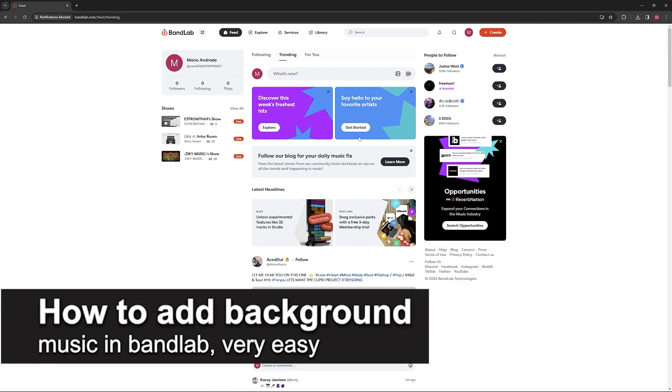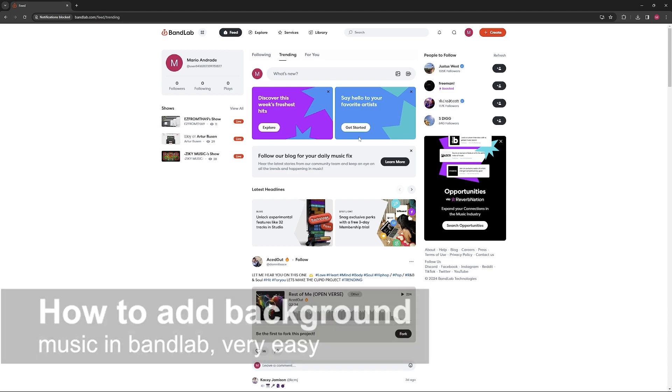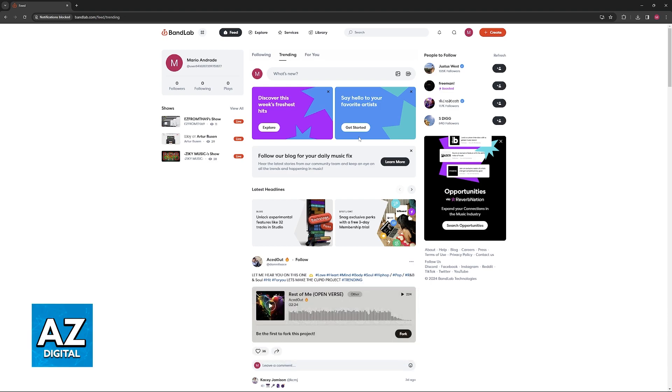In this video I'm gonna teach you how to add background music in BandLab. It's a very easy process so make sure to follow along.